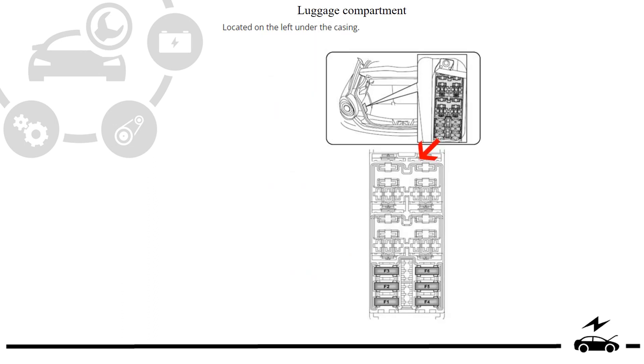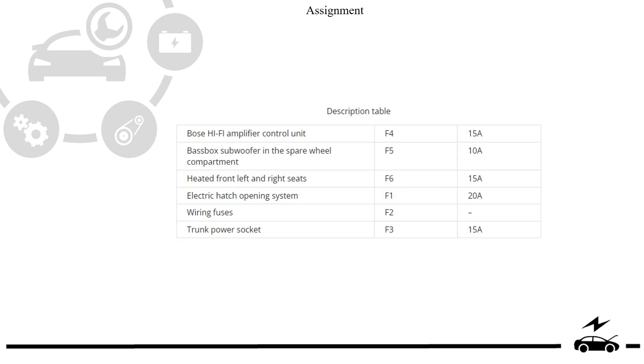Luggage compartment fuse box diagram and assignment.